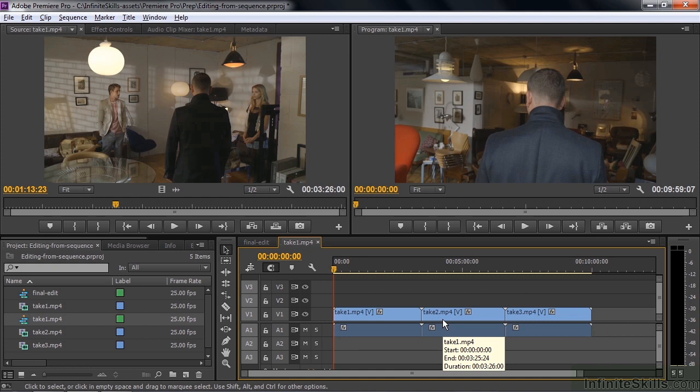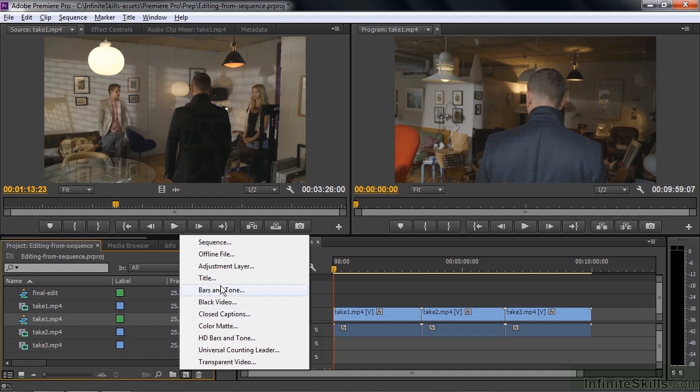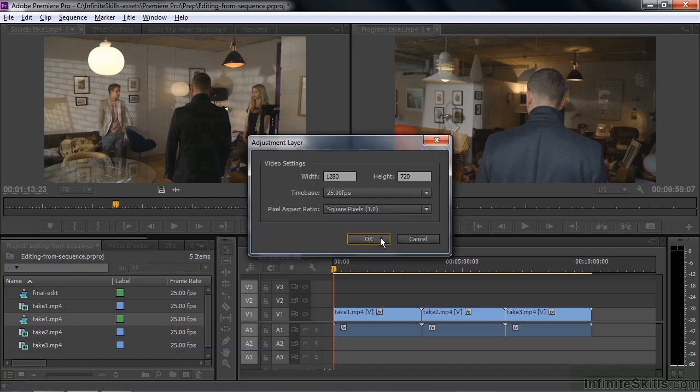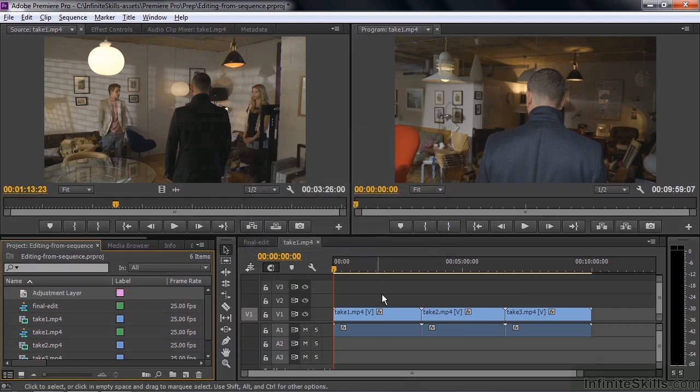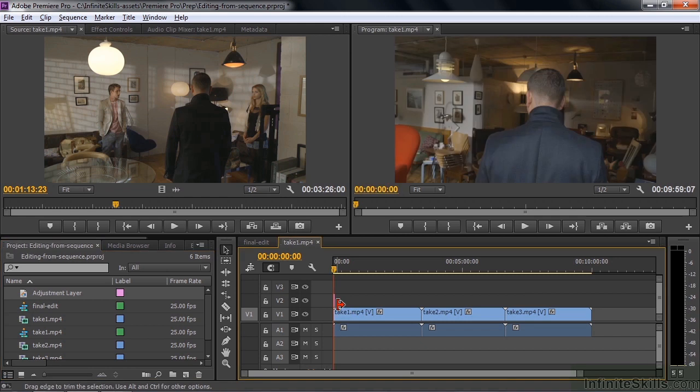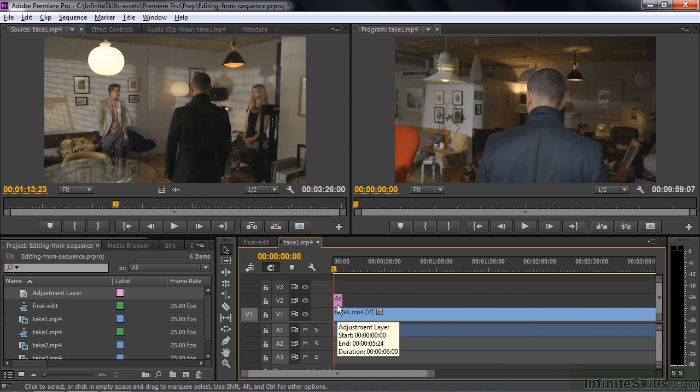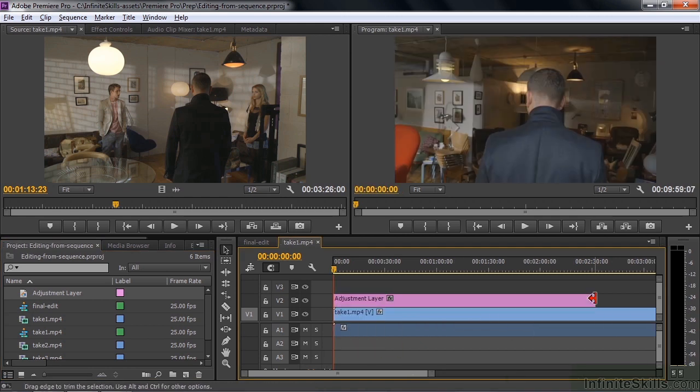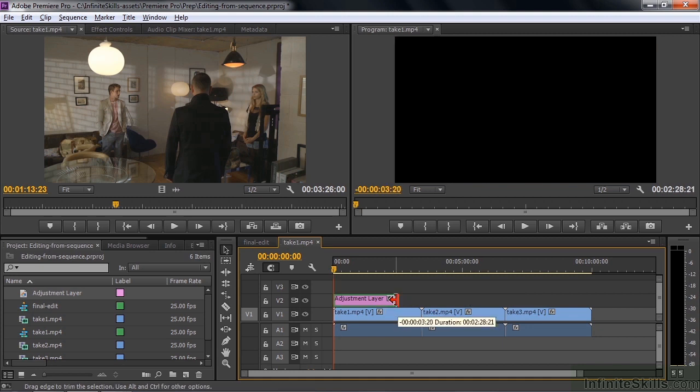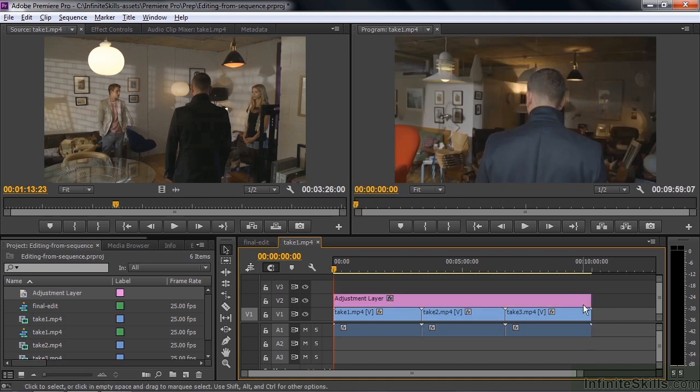Let's add an adjustment layer to that so you can add a look to it. So I'm going to go down here and click on this new item icon and go to adjustment layer. Add that above these three clips. Kind of thin here. Let me just spread things out a bit so I can open that up all the way. And we'll get it on all three of them like that.